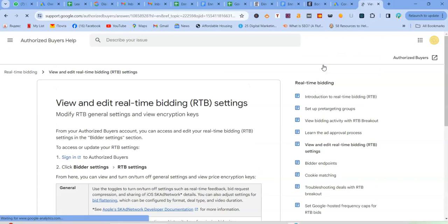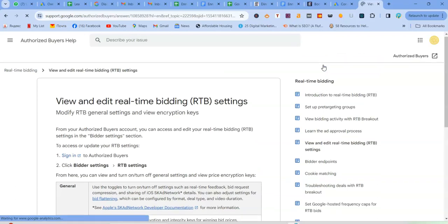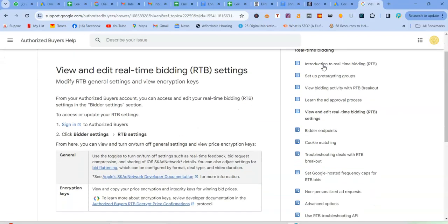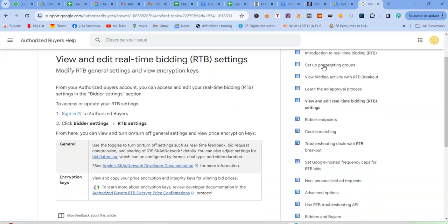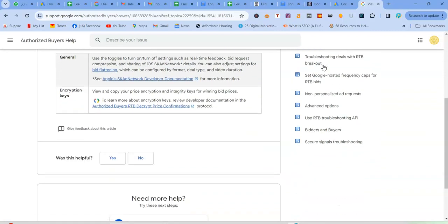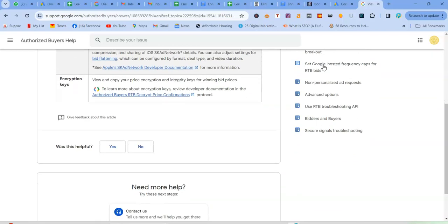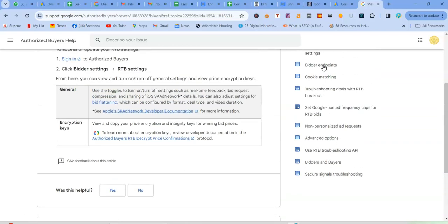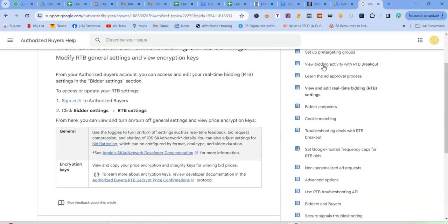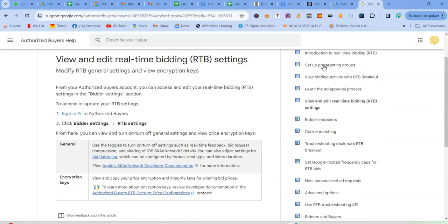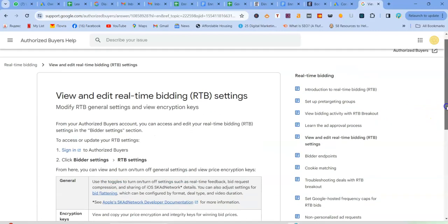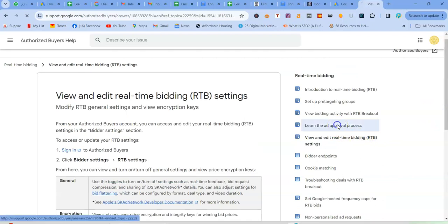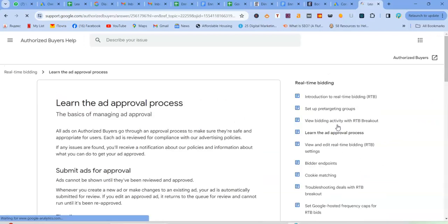Let's just see view and edit real-time bidding settings. So obviously this will be happening within your campaign, but we're not going to go over that now. I'm just going to share with you an example of real-time bidding.